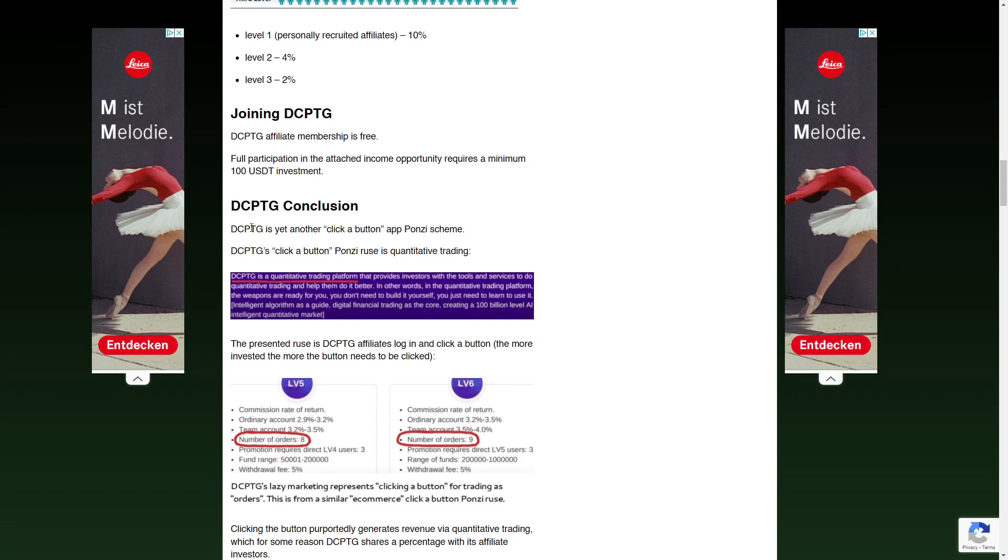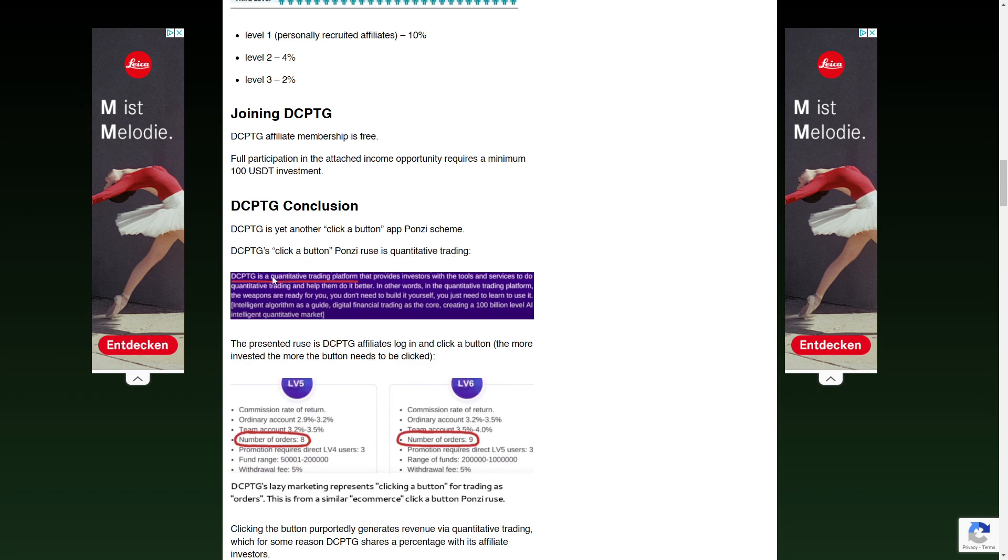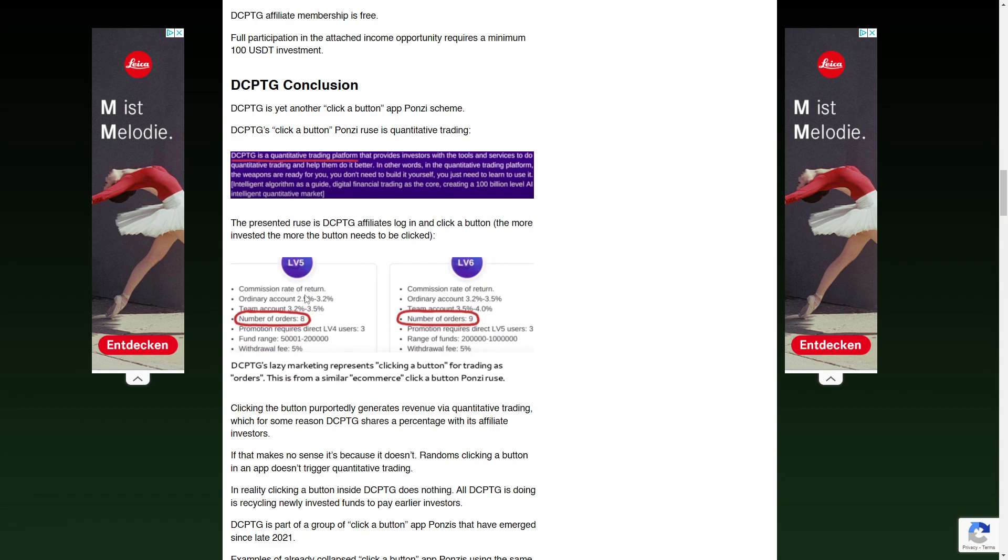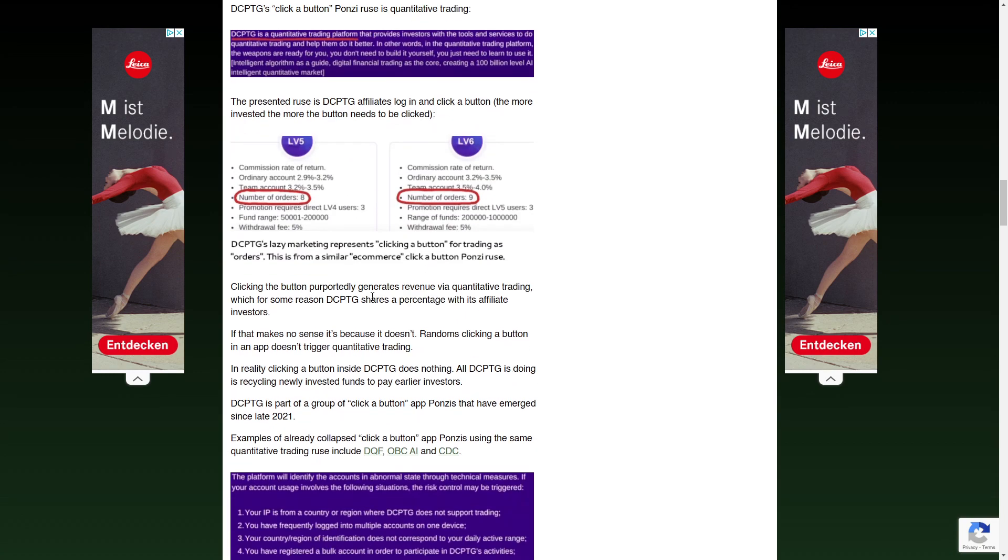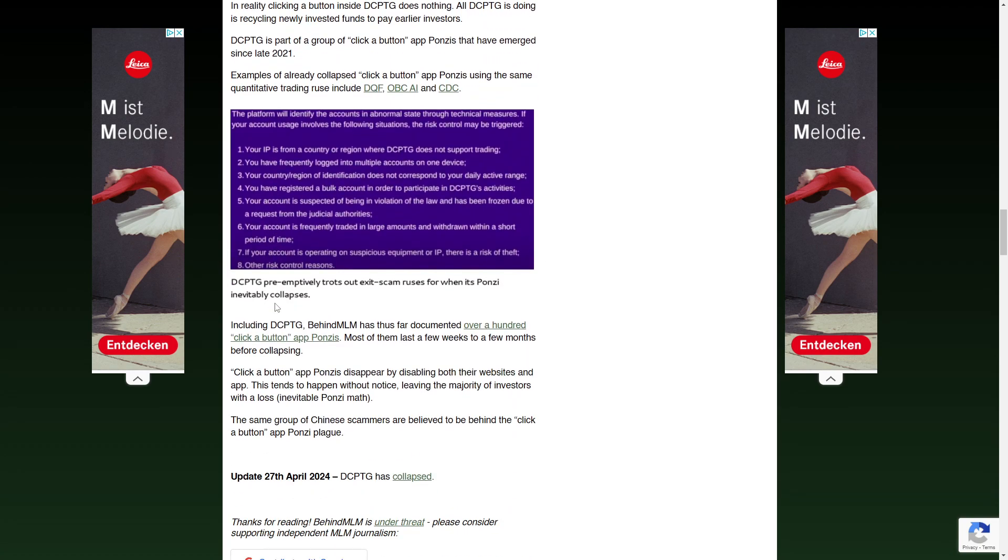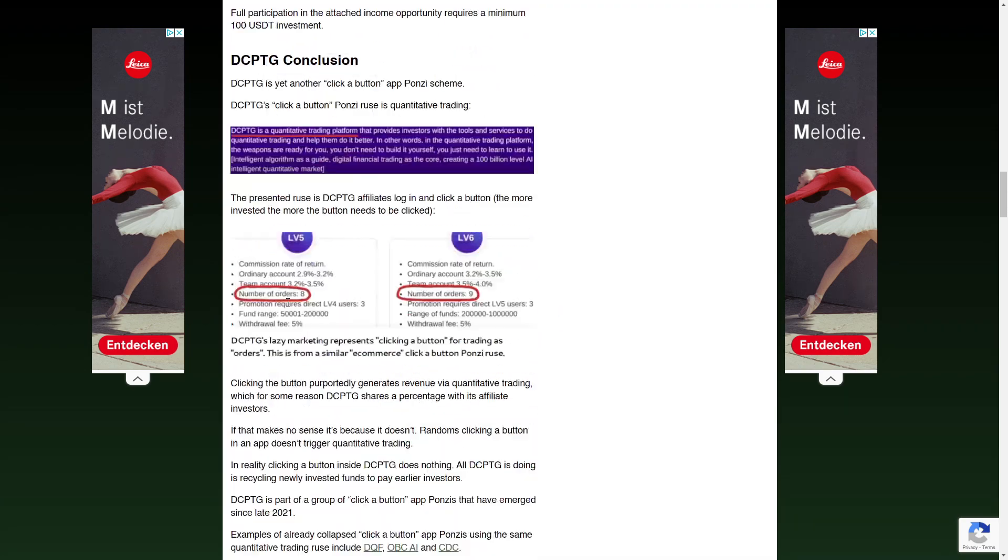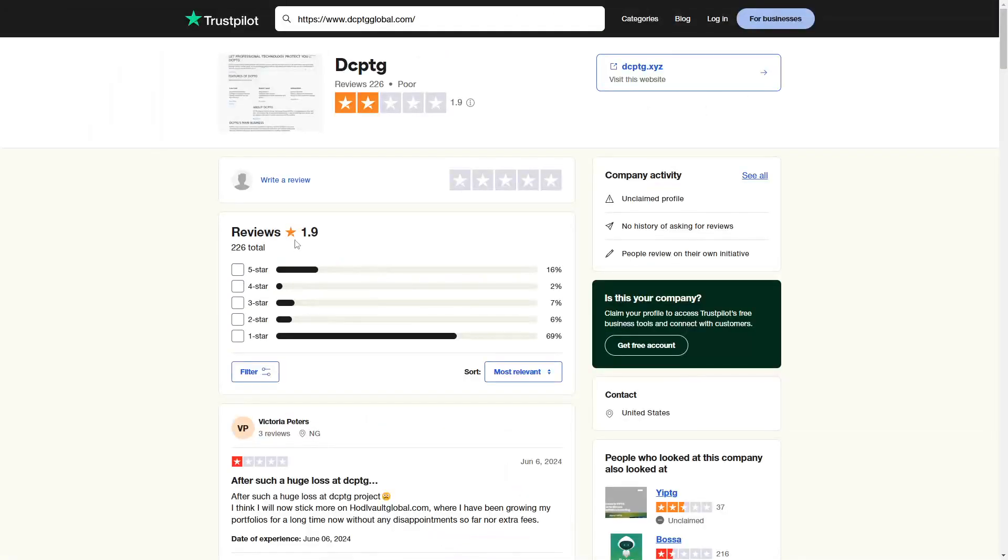And DCPTG is yet another click-a-button app Ponzi scheme. We can see DCPTG click-a-button Ponzi ruse is quantitative trading. And the presented ruse is DCPTG affiliates log in and click a button. The more invested, the more the button needs to be clicked, as we see here. And we can see that this is just another Ponzi scheme.